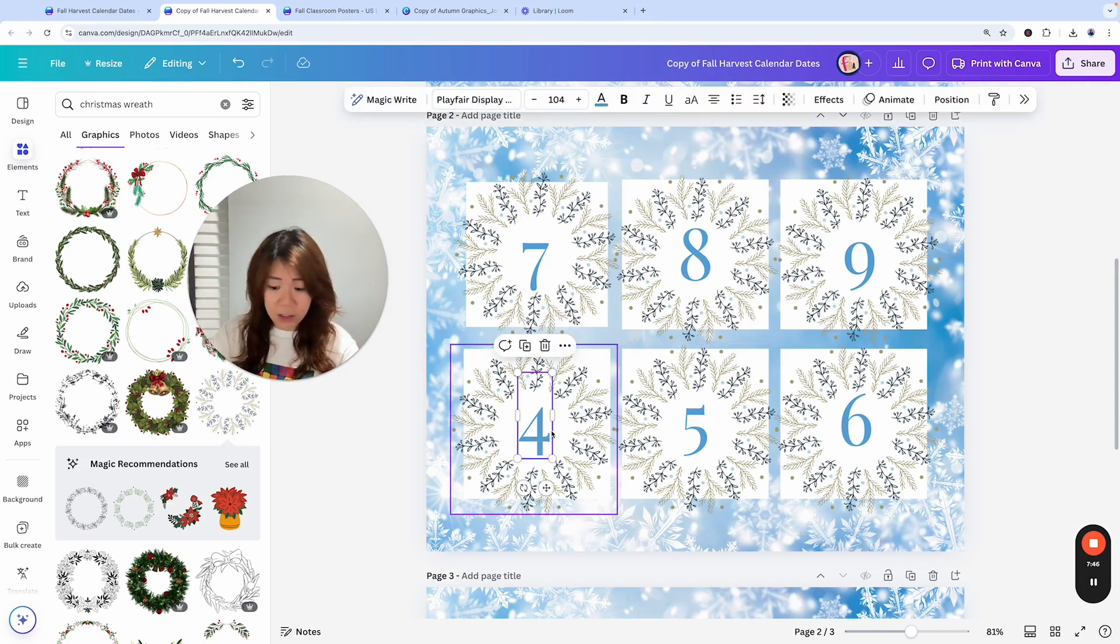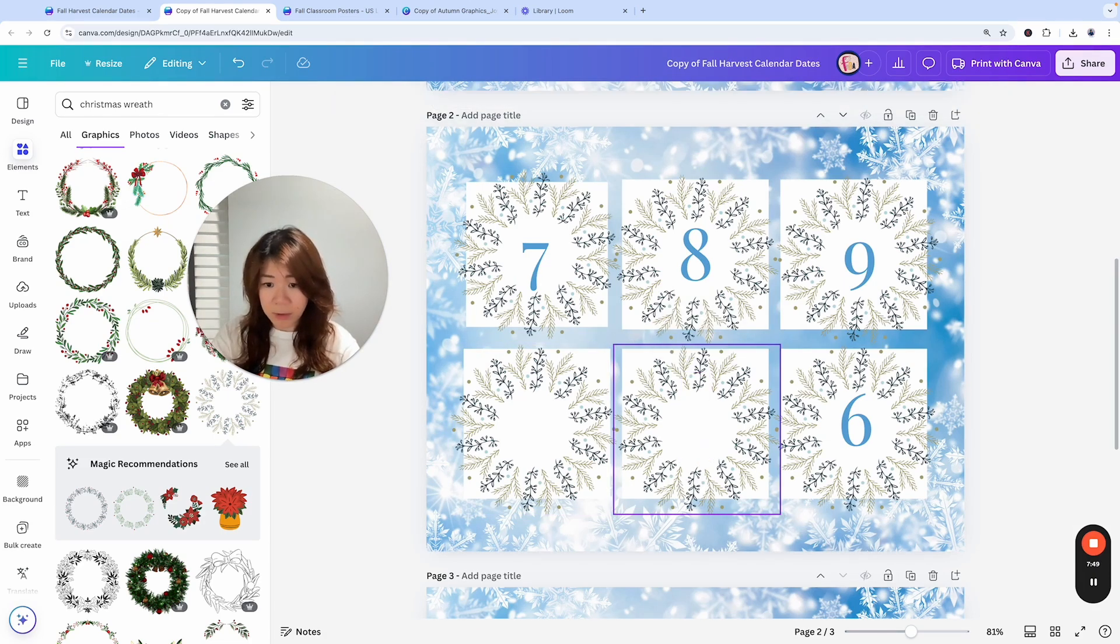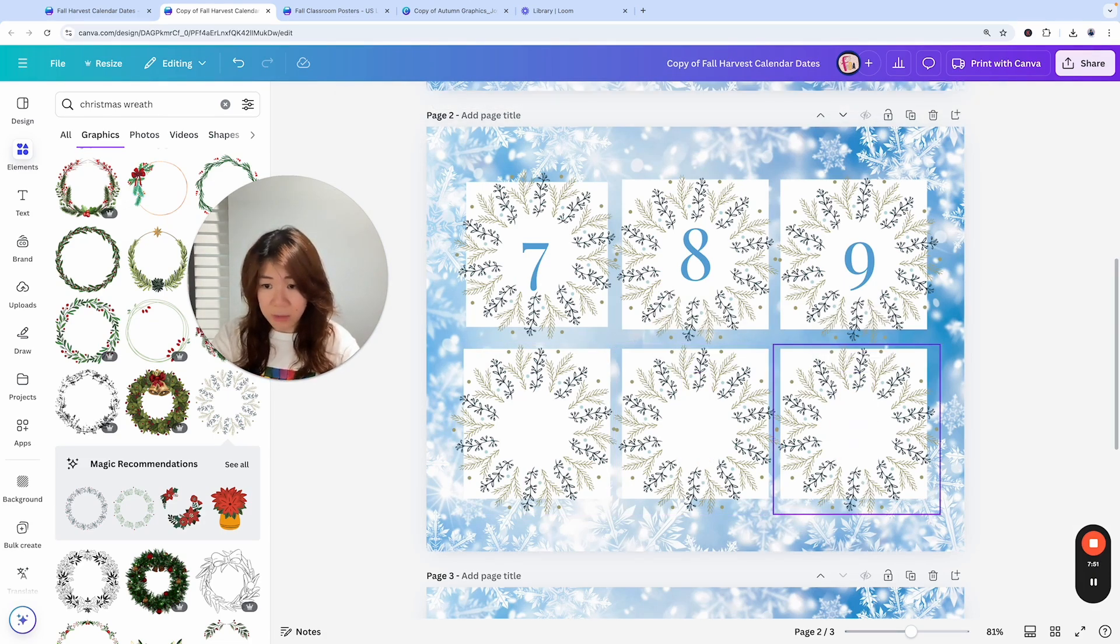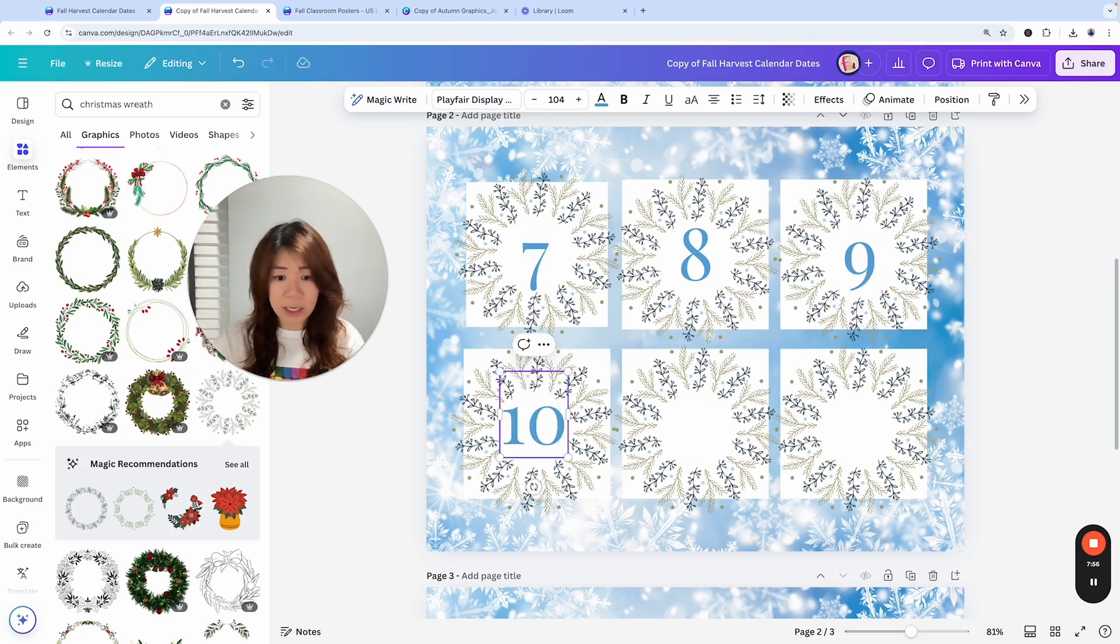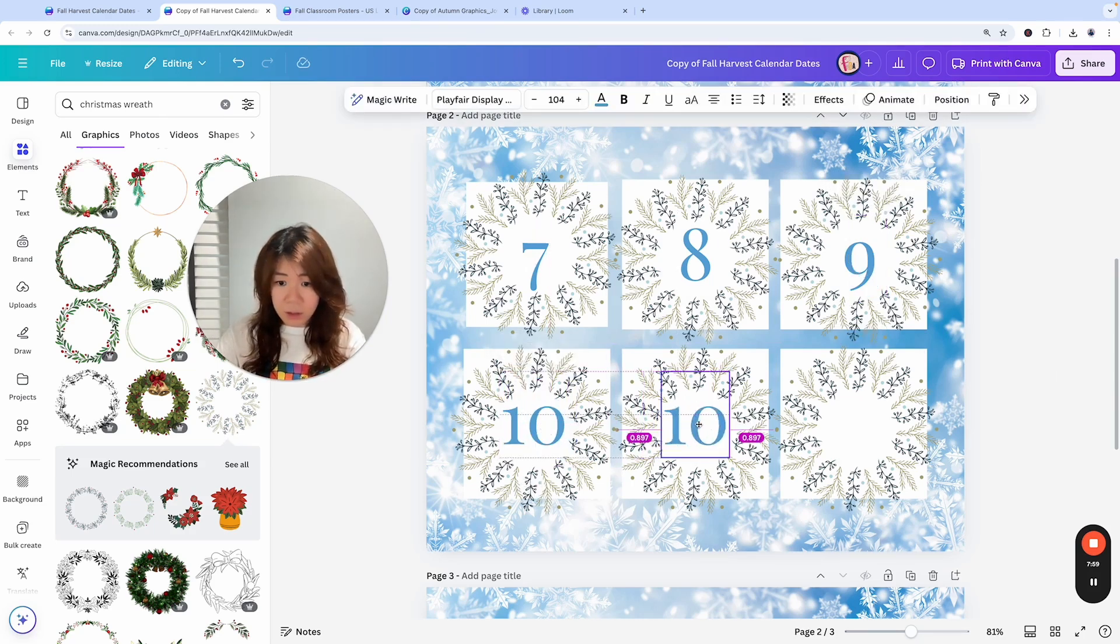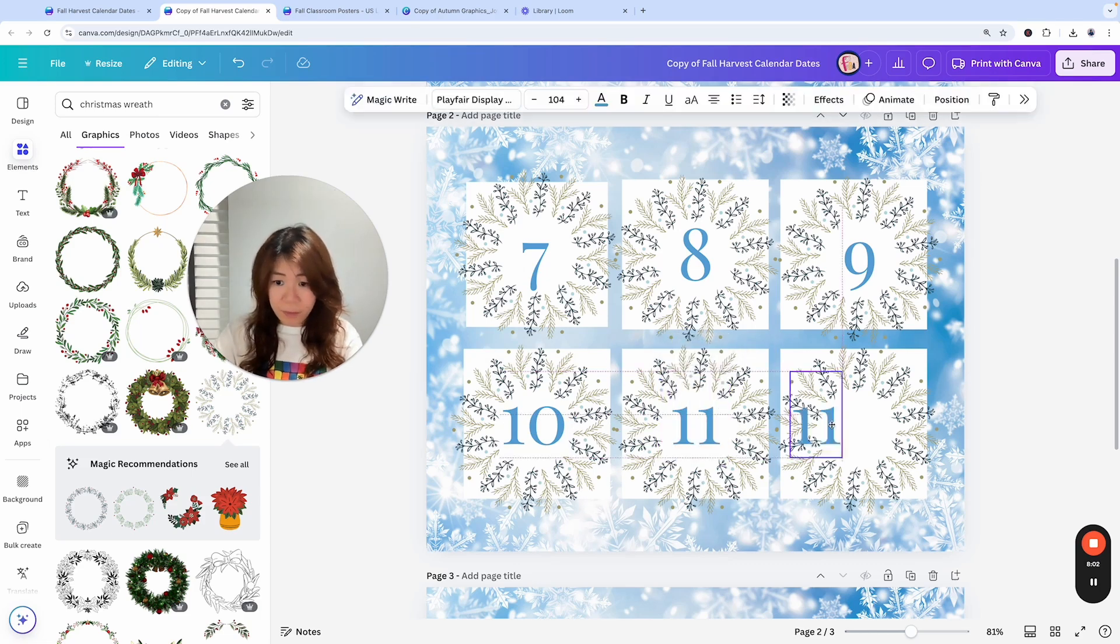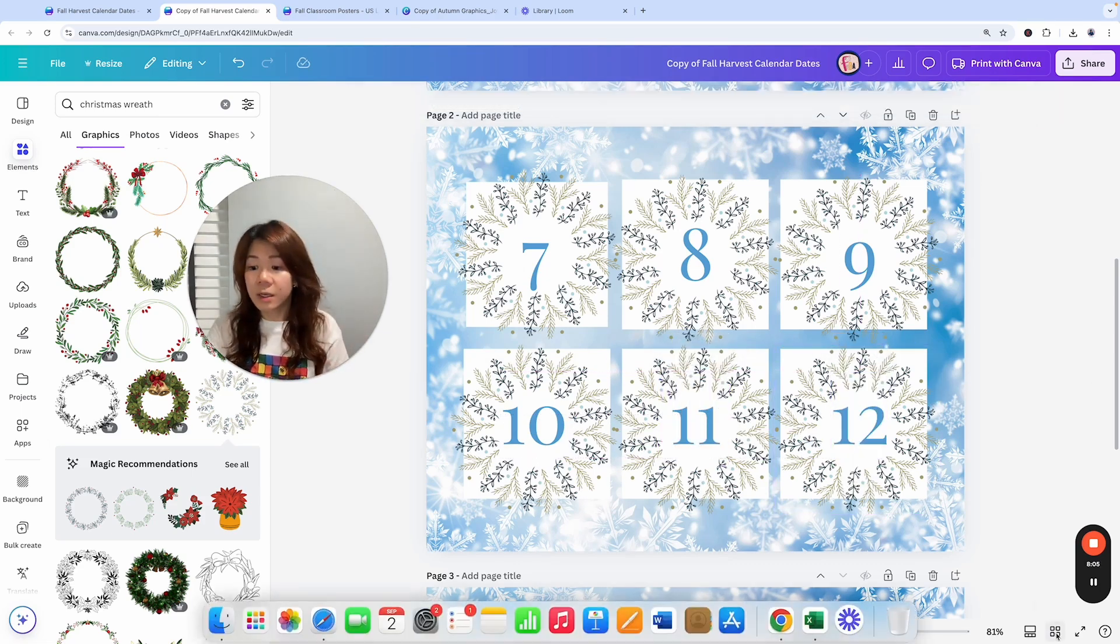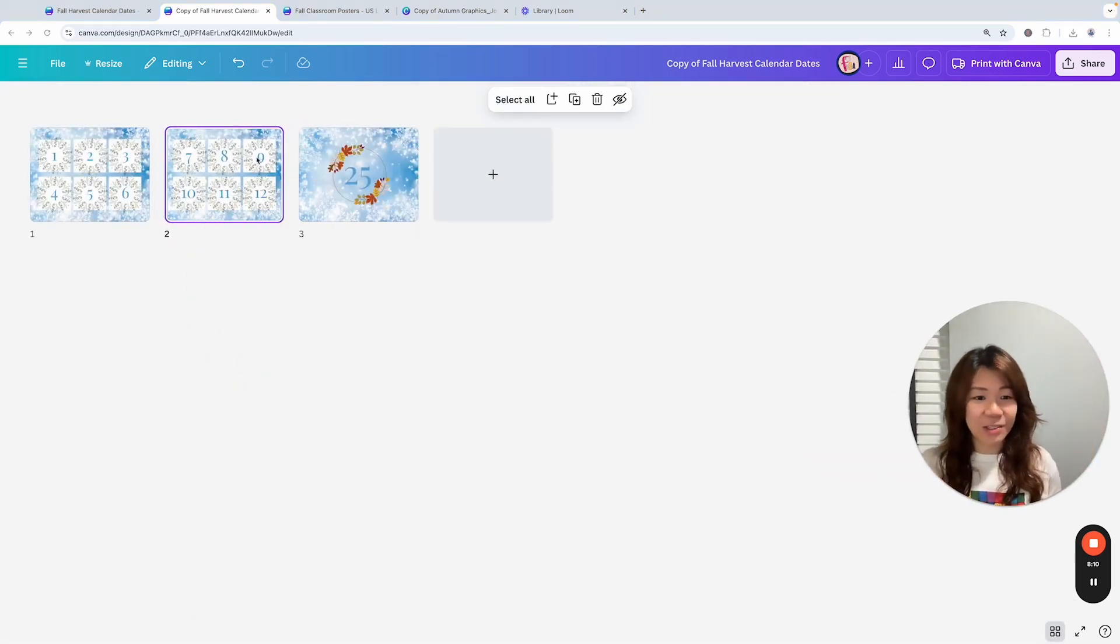I'm going to delete number four, delete number five, delete number six. And here, duplicate this to repeat it. Nine, 10, 11, and 12. So basically, this is how you do it. Basically, Misty's design kind of inspired me to do this.